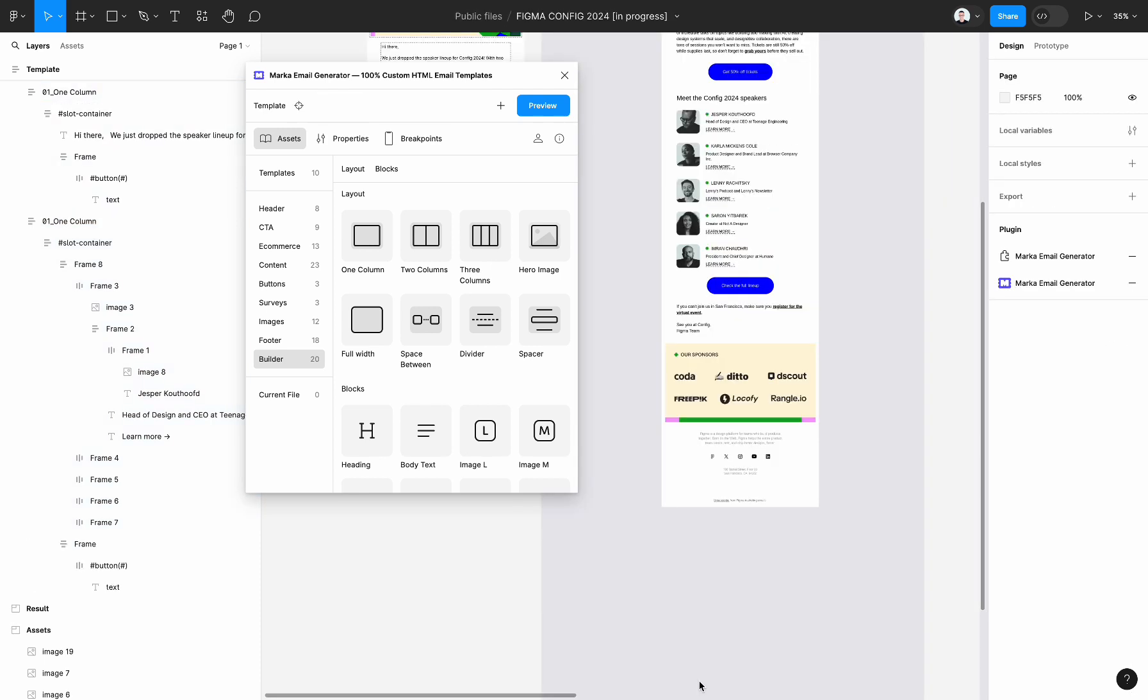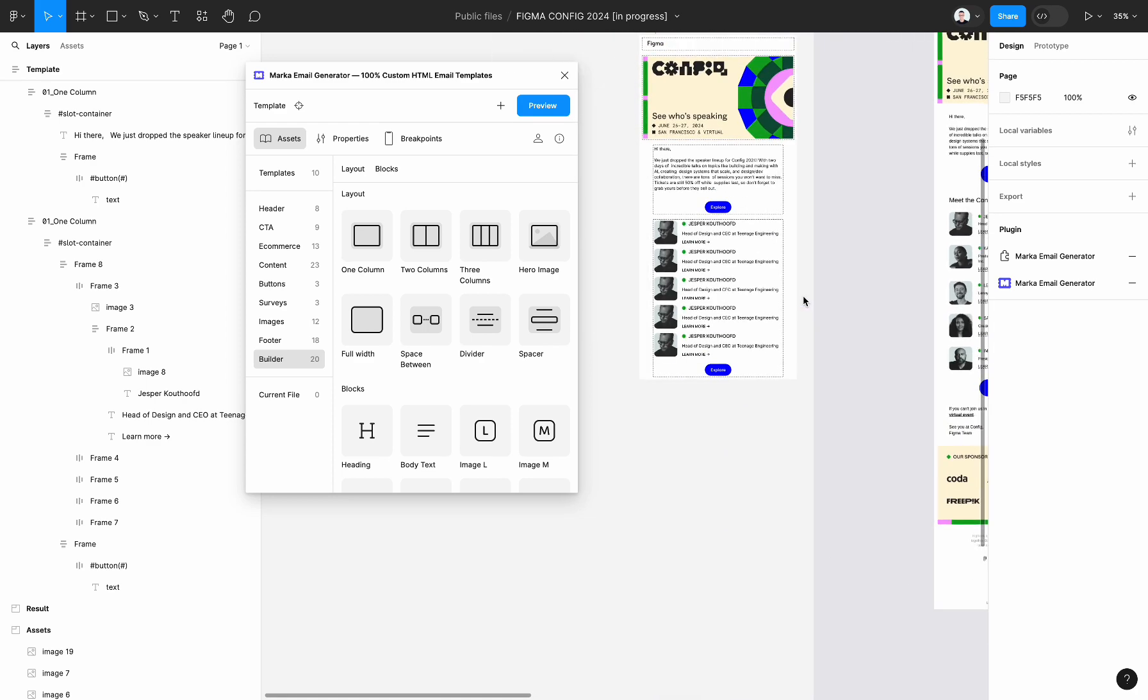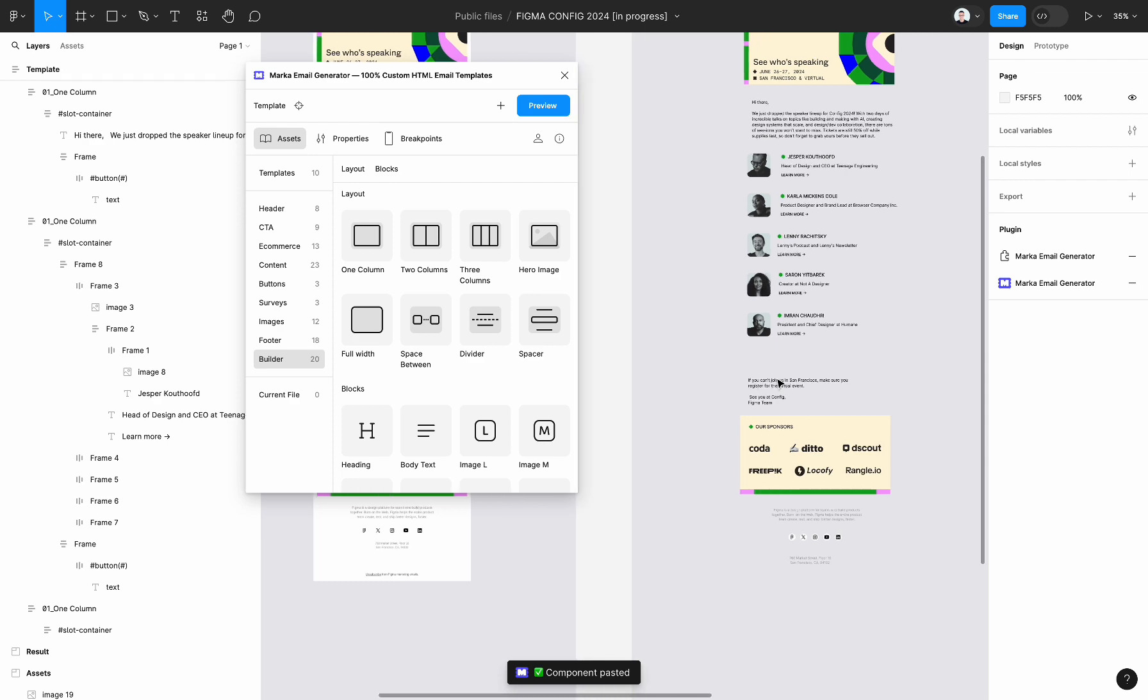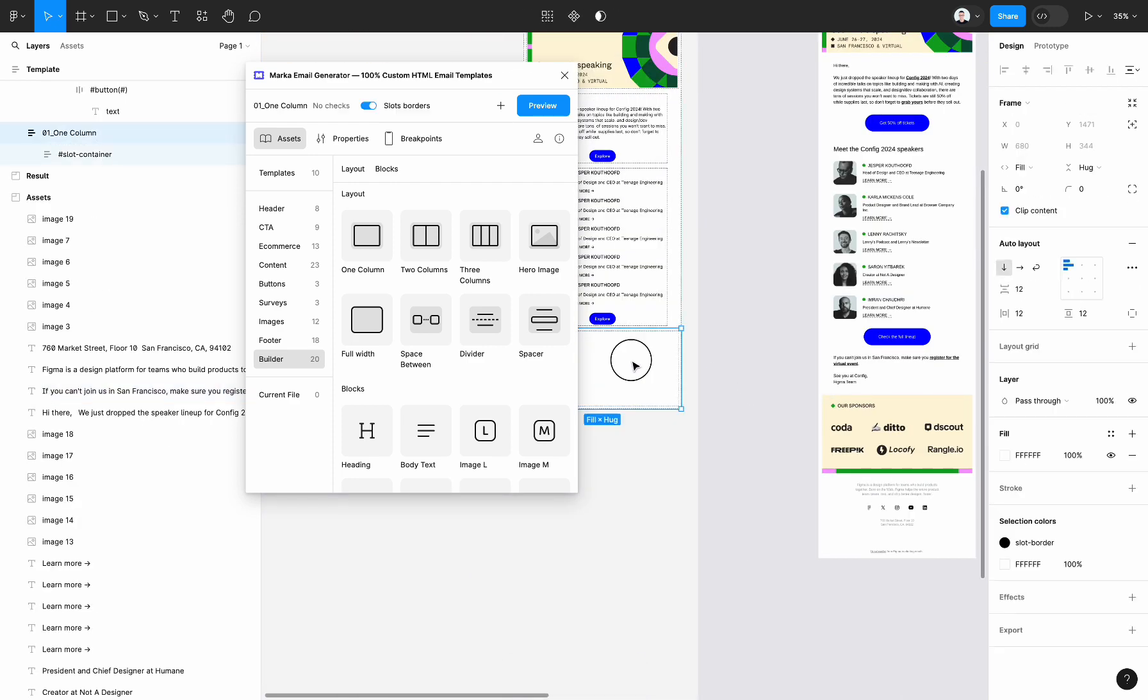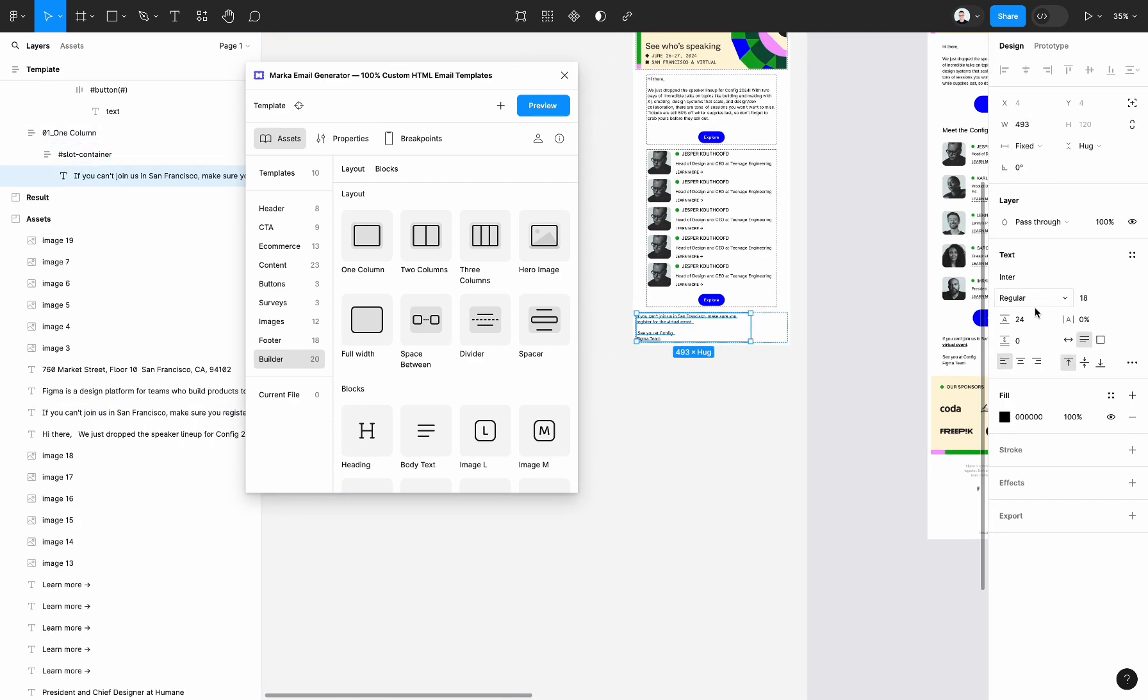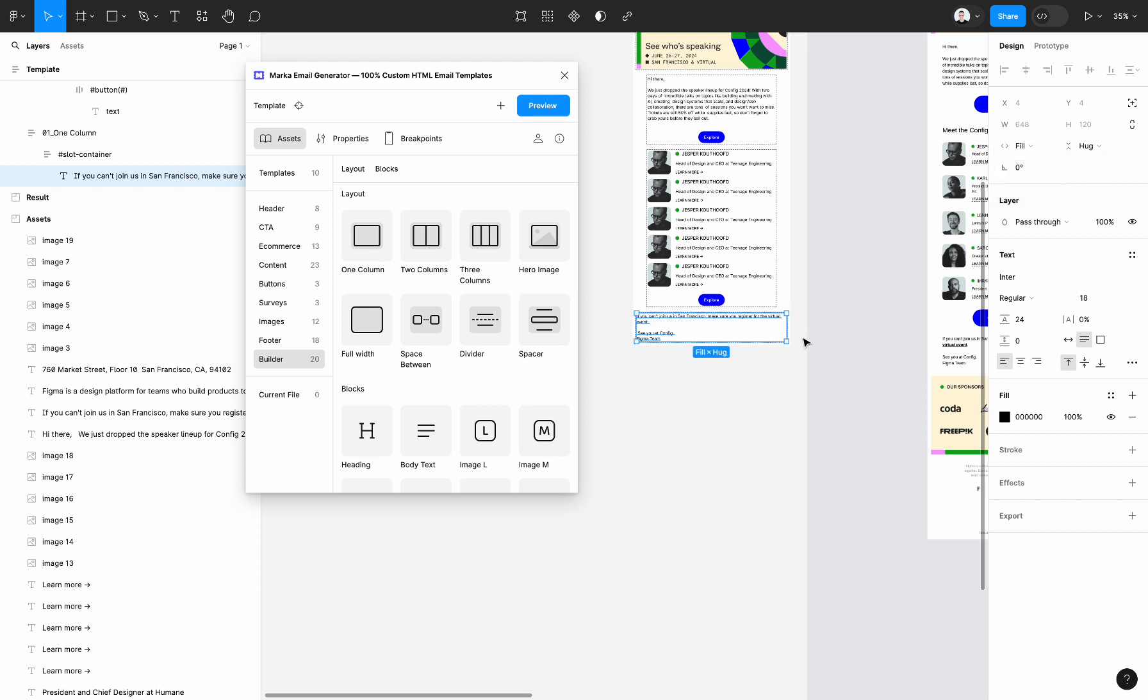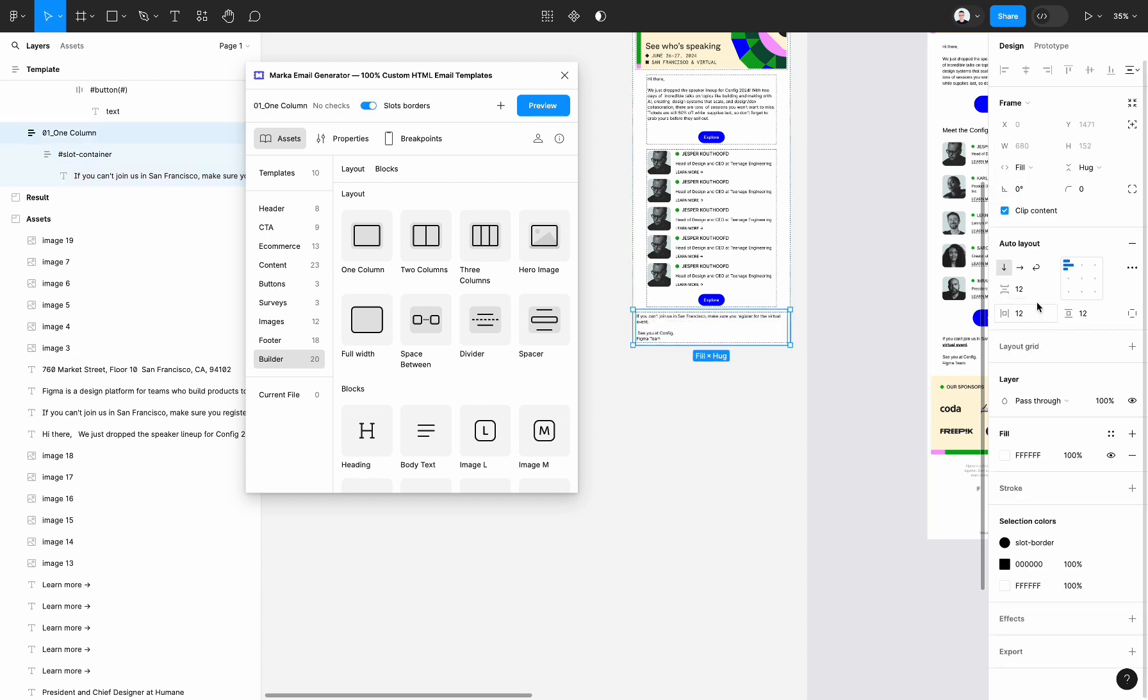And the last block is a text. So let's put another one column container, update text inside, and text alignment and horizontal spacing.